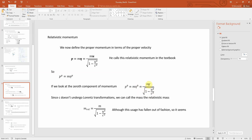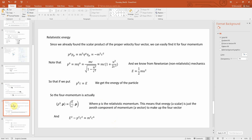Since c is constant, historically people have called gamma*m the relativistic mass, so m_relativistic equals gamma*m. The textbook notes this has kind of fallen out of fashion. Introductory textbooks may still talk about relativistic mass, but it turns out relativistic mass is just the same as relativistic energy with a factor of c squared difference, so people tend to talk about relativistic energy instead.